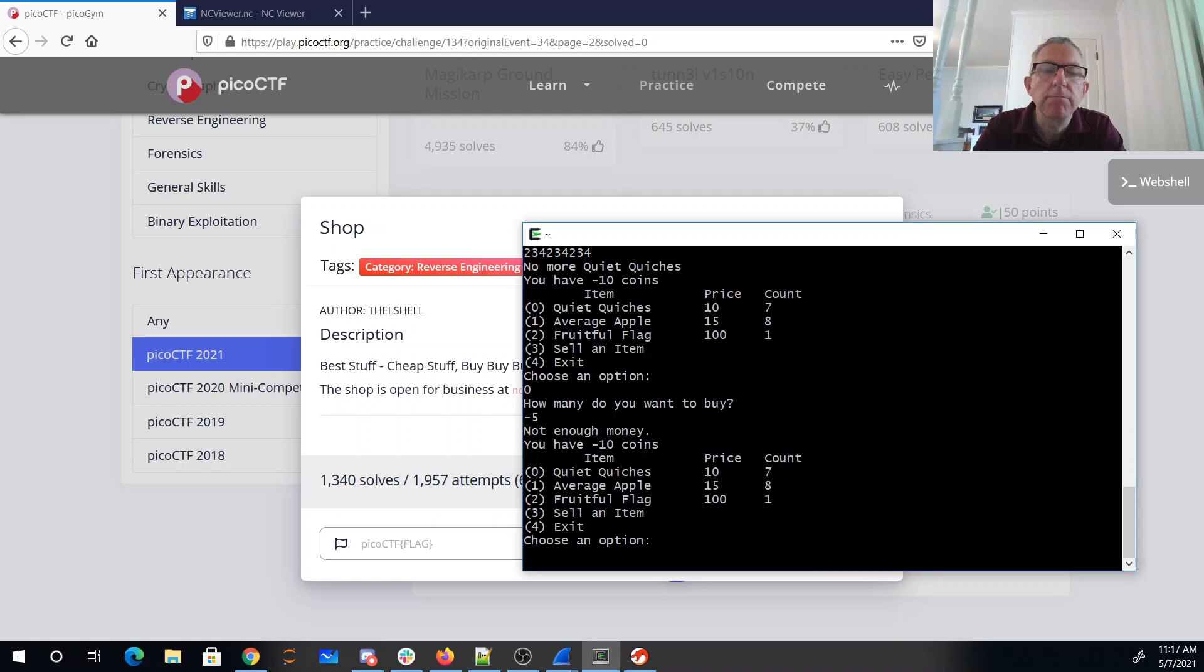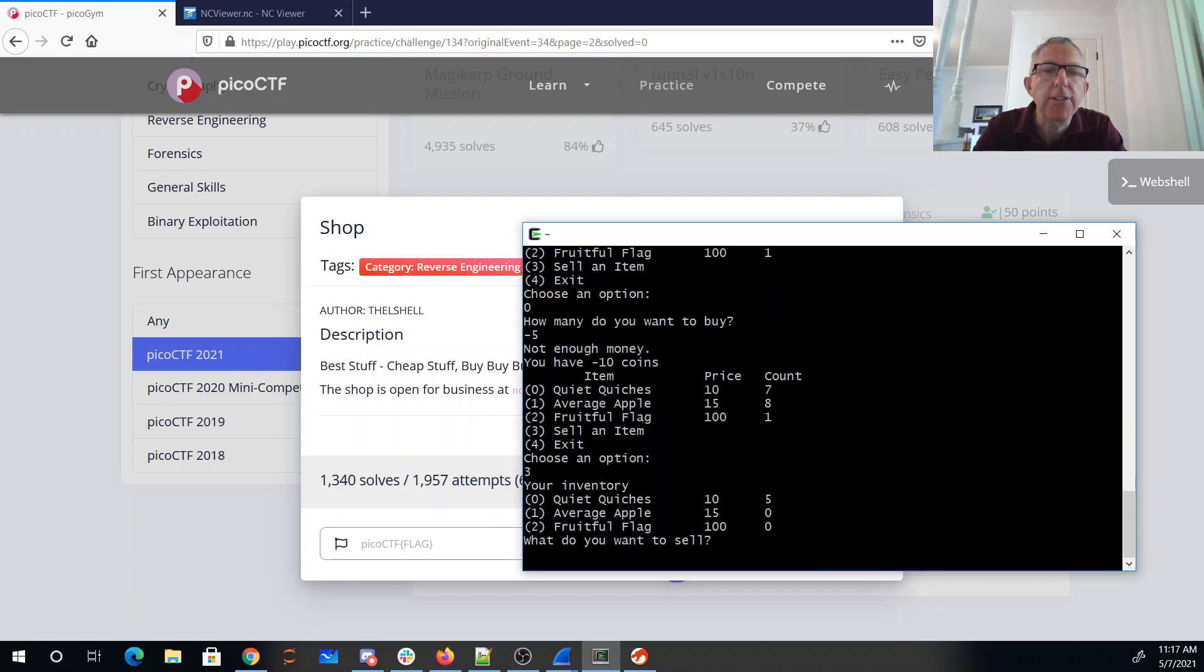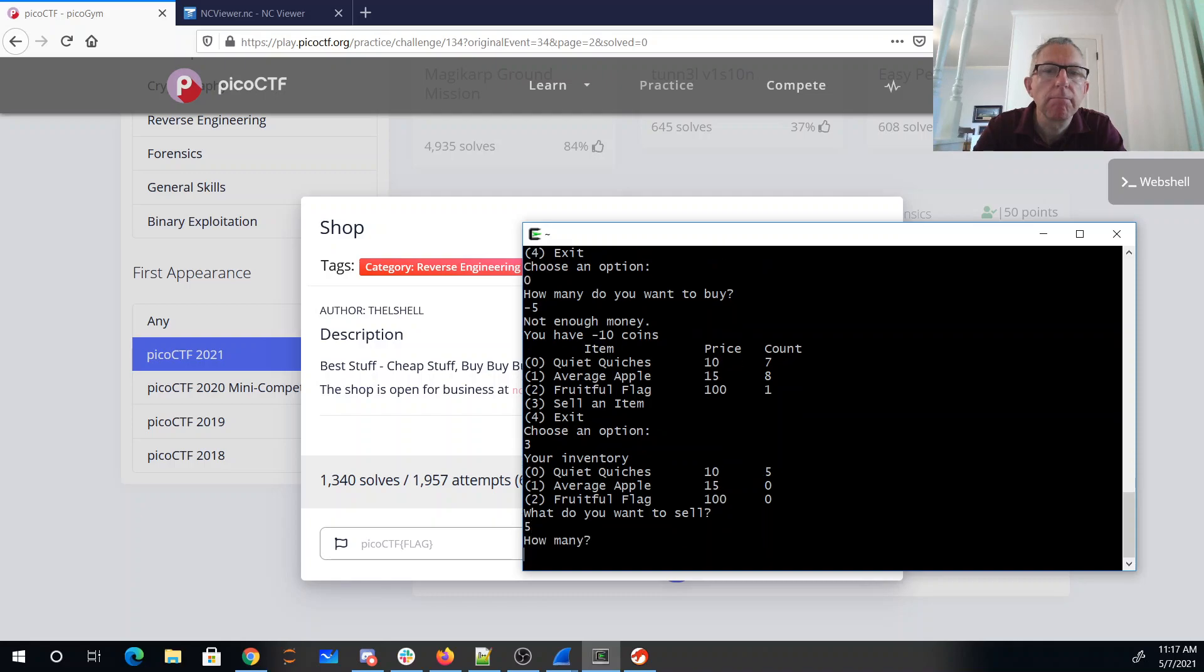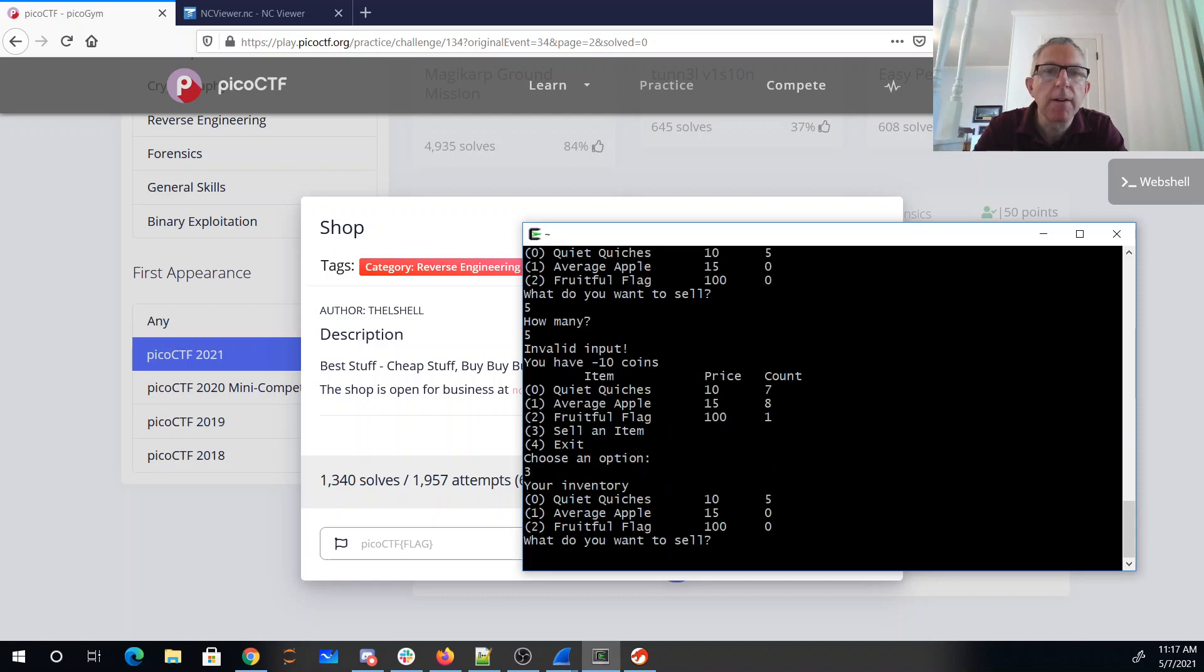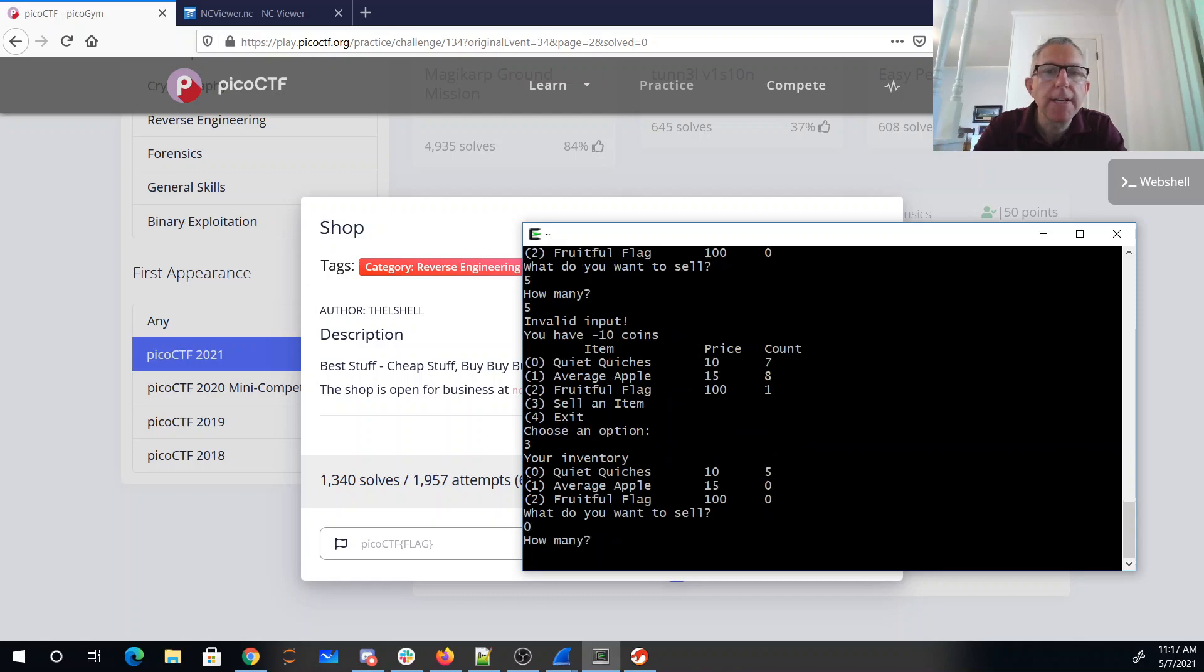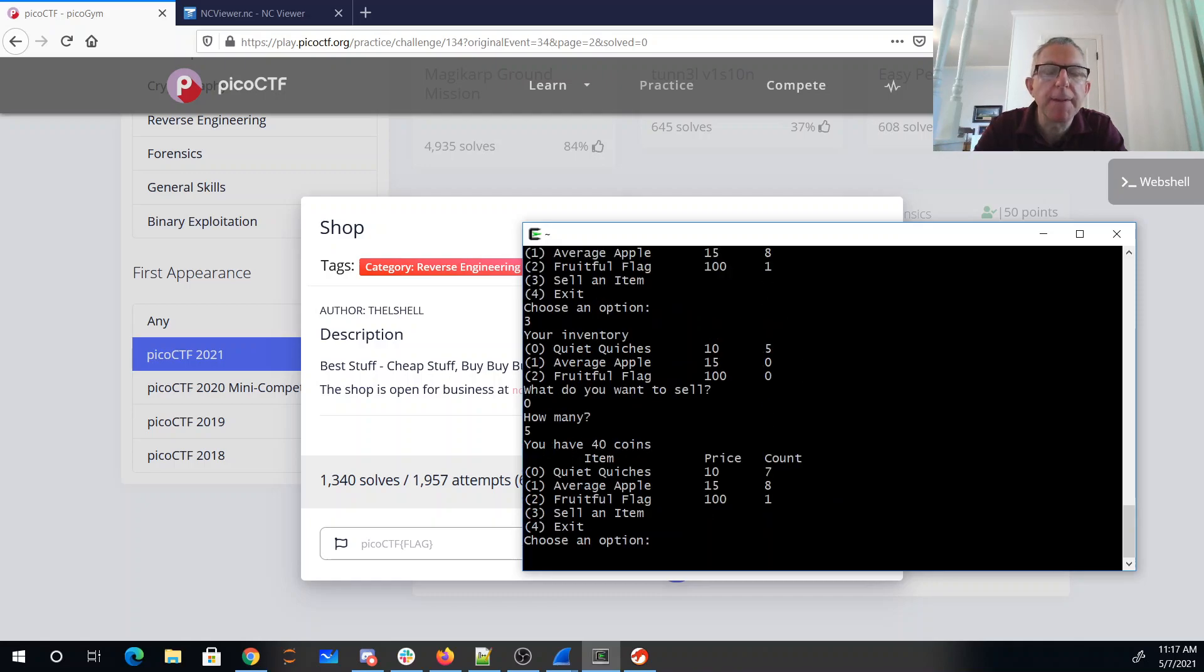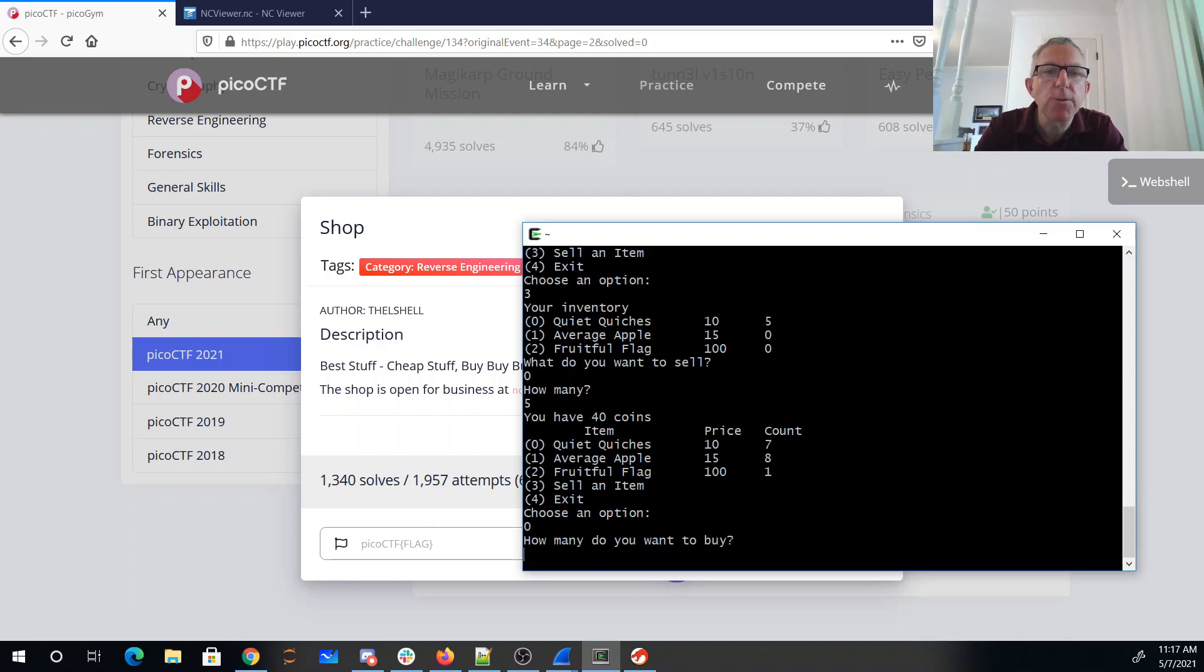Let's sell our quiches. We'll sell our quiches, we have five of them, all right back to 40 coins. So let's buy some quiet quiches.